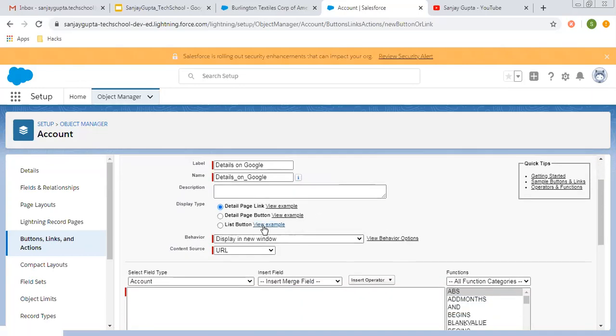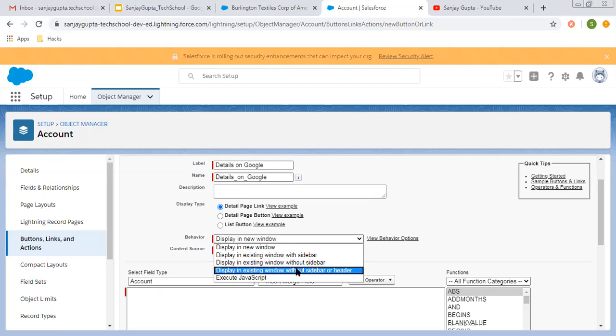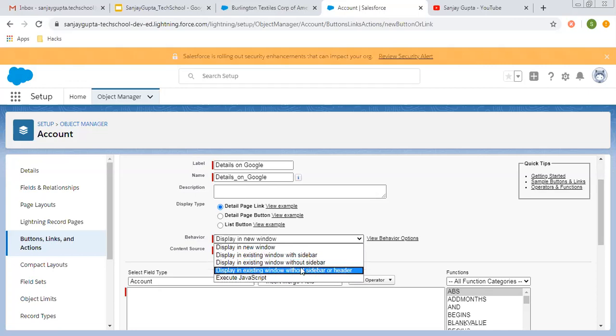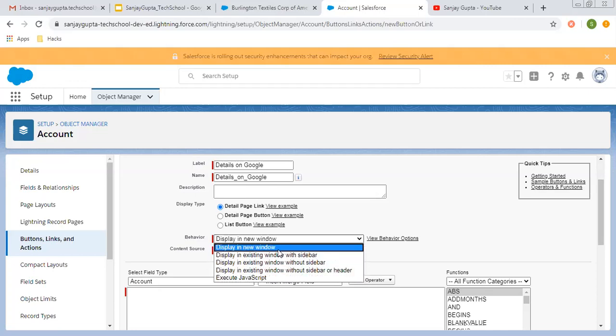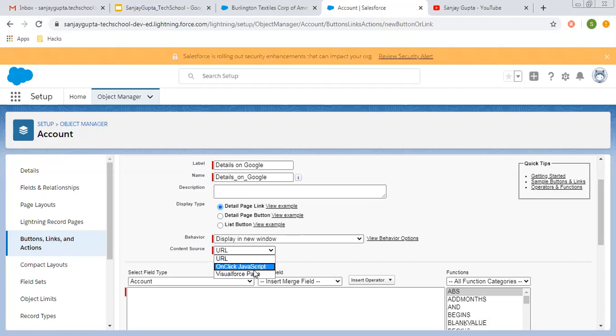So I'm choosing the detail page link here, then behavior should be display in new window. You have other options as well. These options are also related to Salesforce Classic. If you're working in Lightning, choose this first option. Then content source - you can link these three things: URL, OnClick JavaScript, or a Visualforce page.